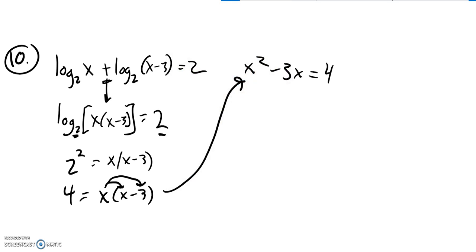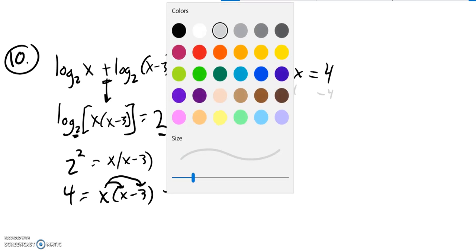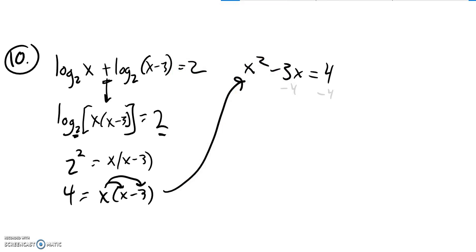I'm going to subtract 4 from both sides to get this thing equal to 0. I'll try and factor it. x squared minus 3x minus 4 equals 0.